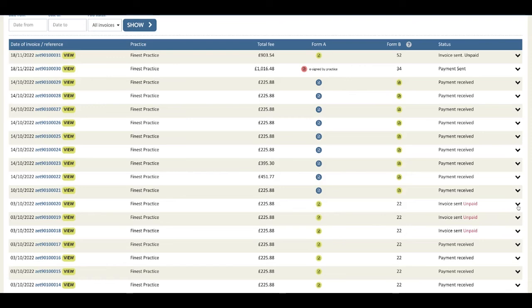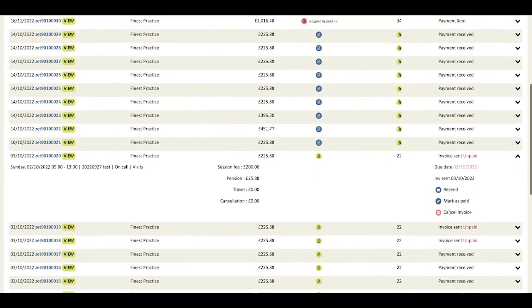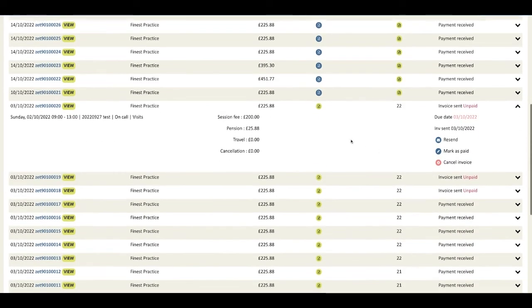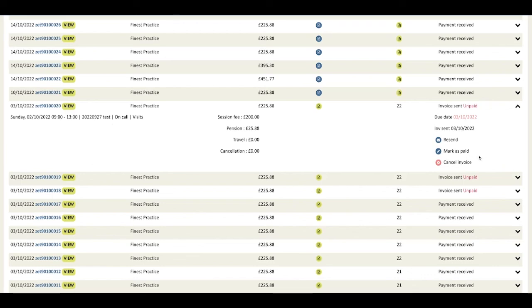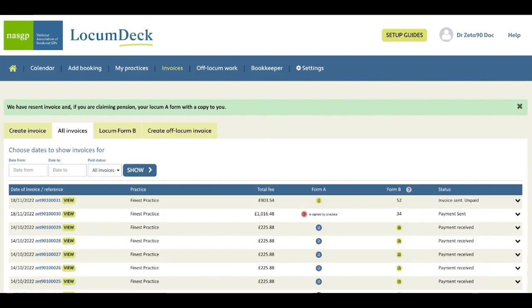The arrows at the end of each row allow you to open up a summary of your charges and the sessions included, and also you get some options for actions on the right hand side here. So I'm going to use this option to resend this practice a chaser for my late payment.